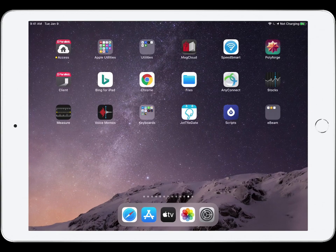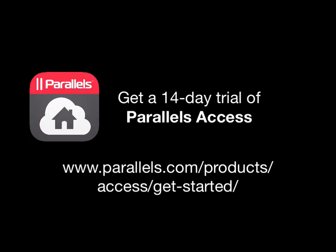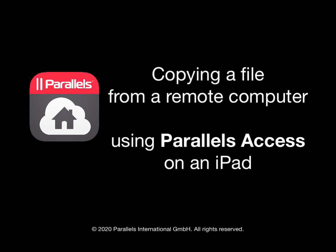Time to get to work. I hope you have seen how useful Parallels Access is. Get a 14-day trial of Parallels Access and try out remote connections for yourself. Thanks for watching.